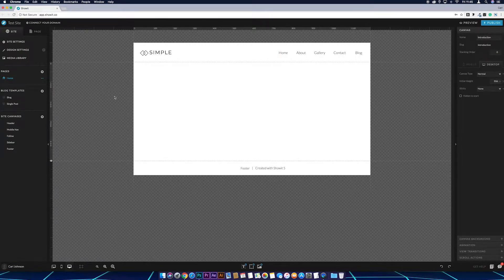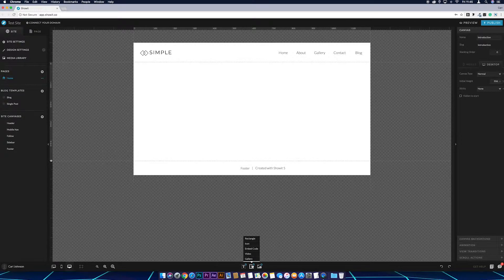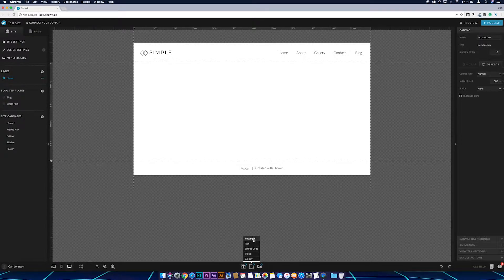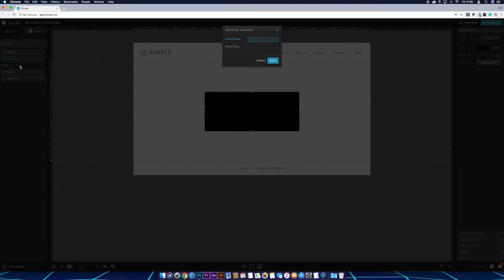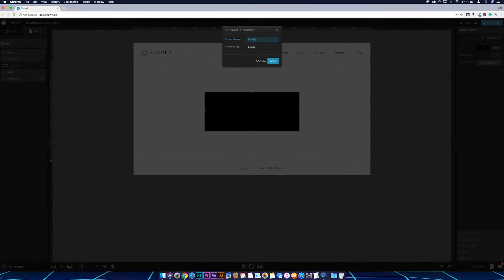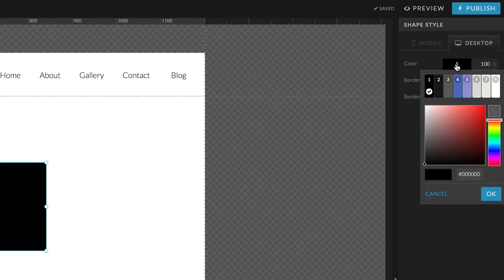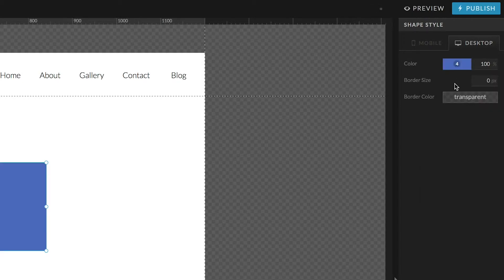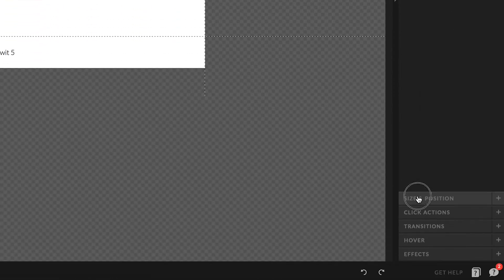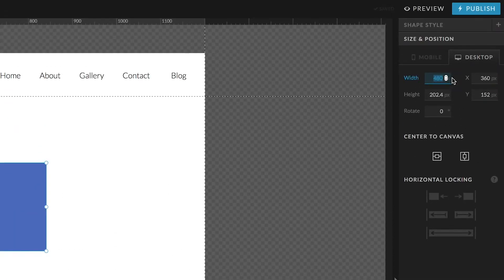Now I want to start building what's going to be behind the image when you hover over it — a perfectly square box with a border around the edge and some text in the middle describing the image. To do this, go to the add element icon at the bottom of the screen, add a rectangle, then come across to the page tab and rename it by double clicking — I'll call this one 'background' and save. Then come across to shape style and change the color to a bluish color, and in size and position set it to 300 by 300 to make it a perfect square.